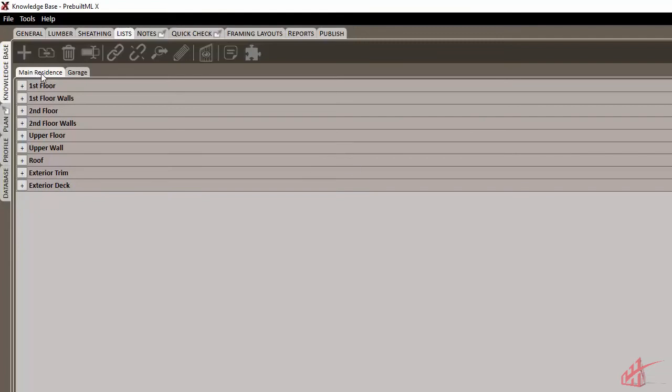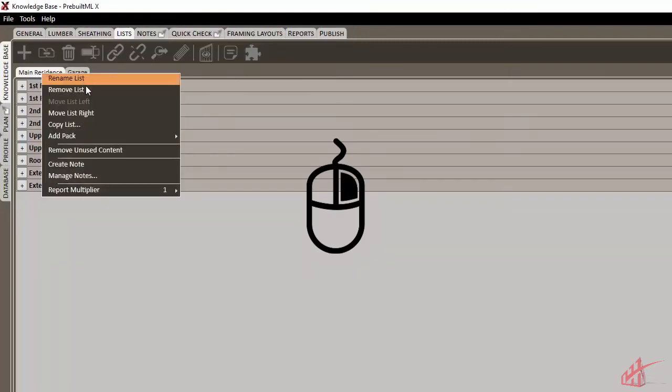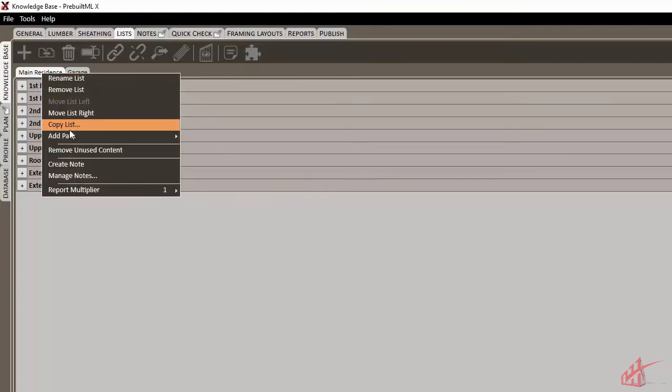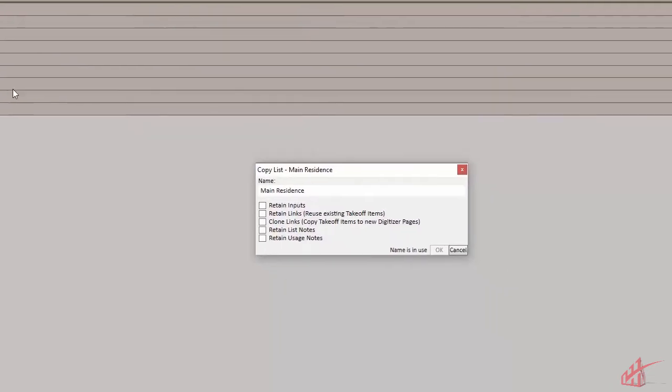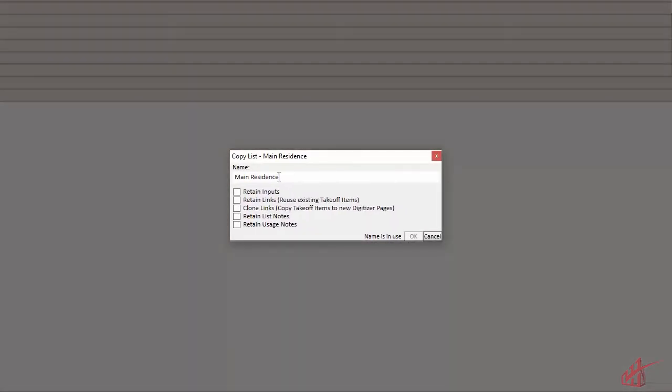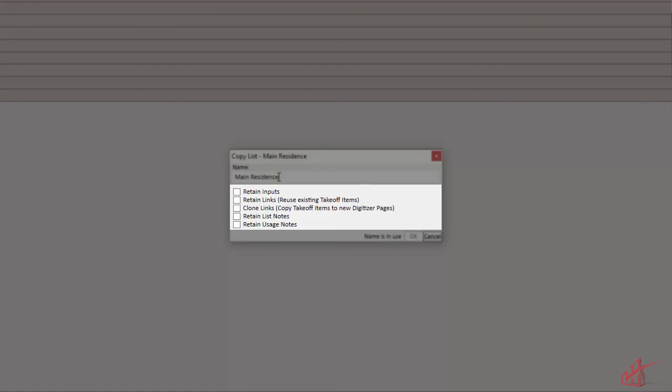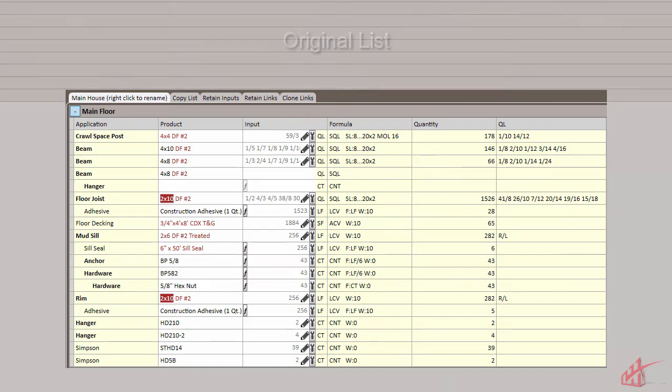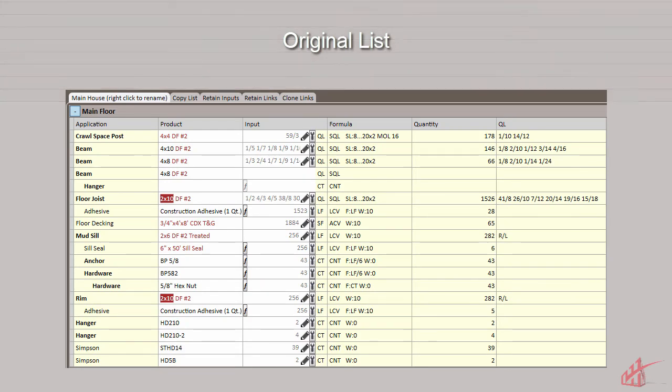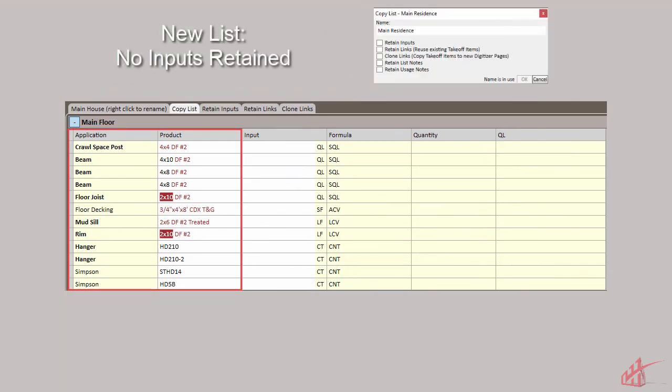Just like we did with packs, we can also copy an entire list to create a new list. This lets us choose several ways to copy our list and data. If we don't check any of these boxes, only the list and pack structure will be copied.